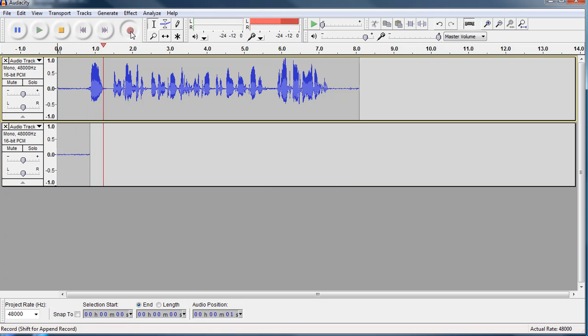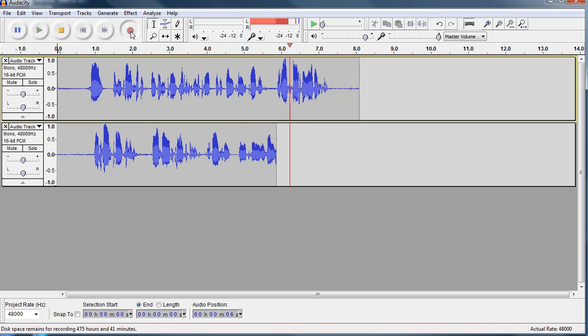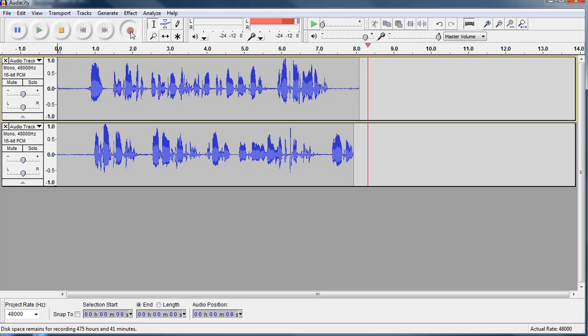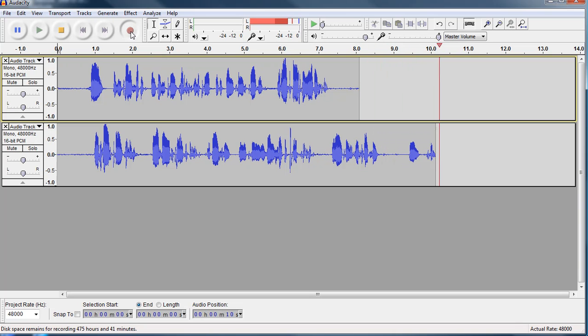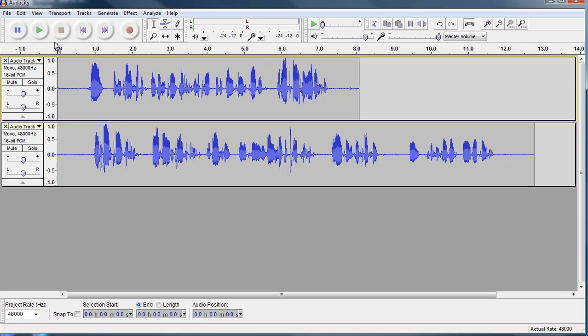In today's podcast, we are going to talk about Audacity and recording a very simple podcast. We will include an introduction, some content, and a closing. So I just recorded that real quick.